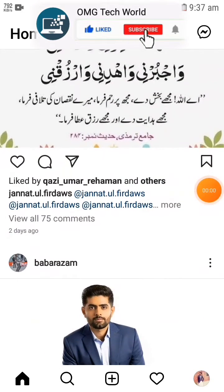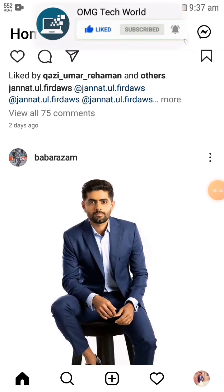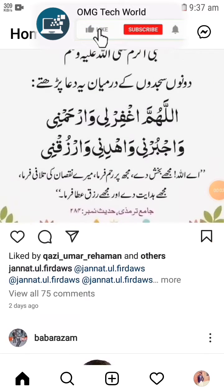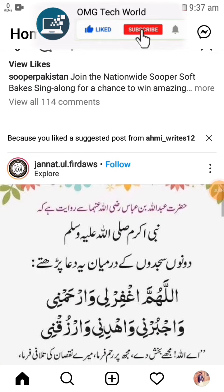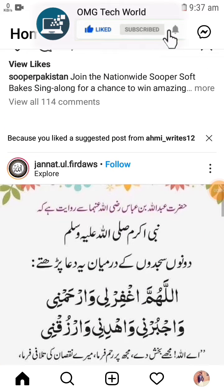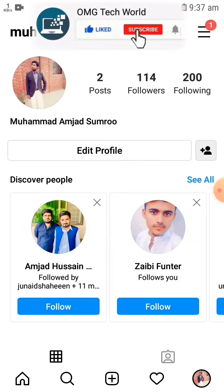Hello everyone and welcome to my YouTube channel. In this video I will tell you how you can check login activity on Instagram. If you want to check login activity on Instagram, first of all you have to click on your profile.